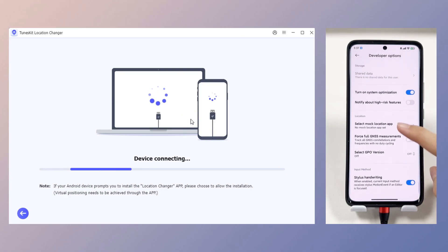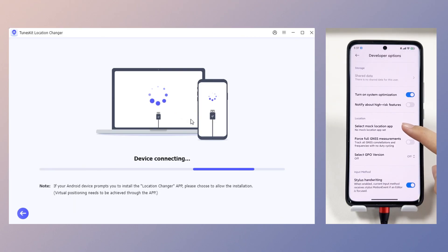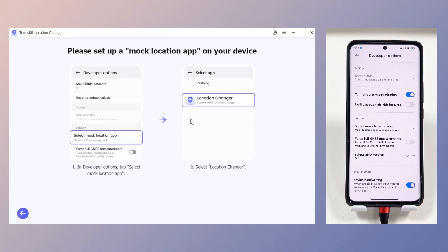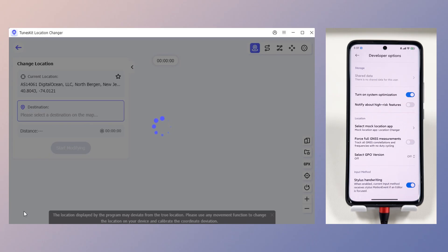The program will automatically install the app on the device. Then, following the operation guide, find Select Mock Location App in the developer mode options and select Location Changer, so that you can successfully enter the location modification interface.